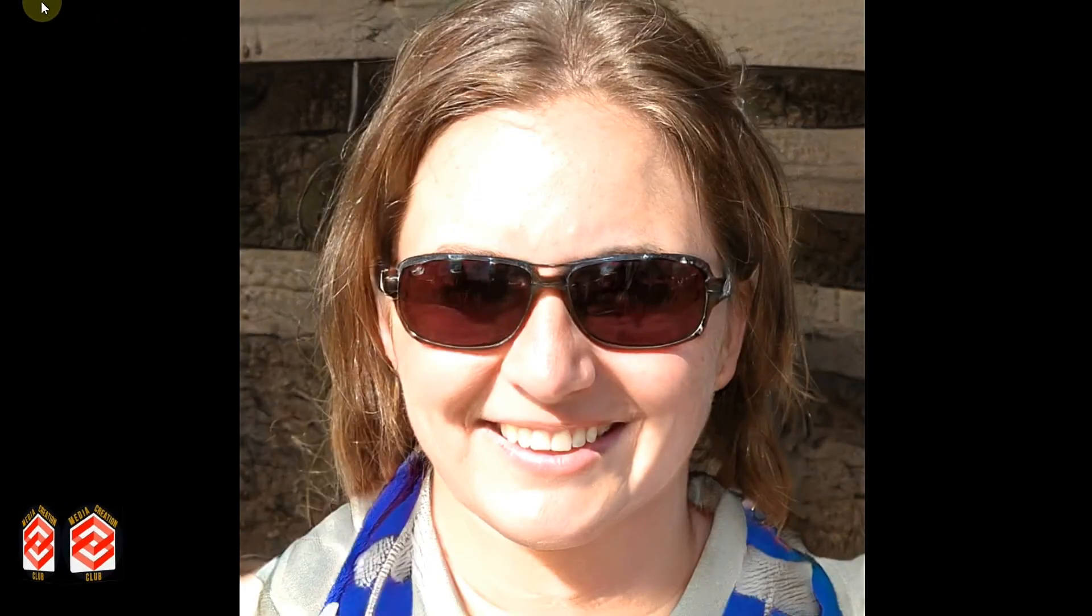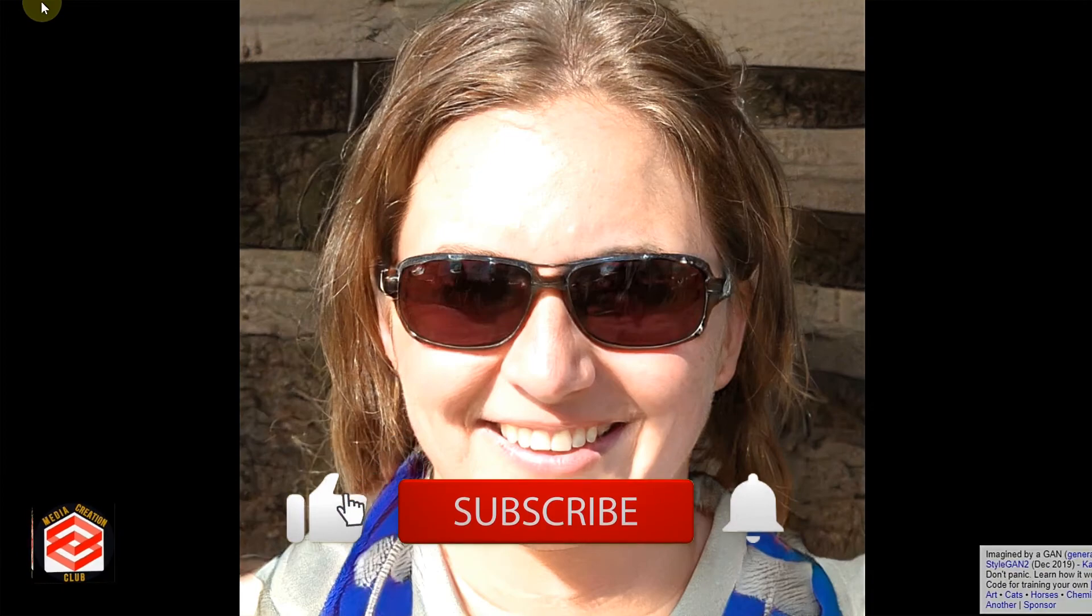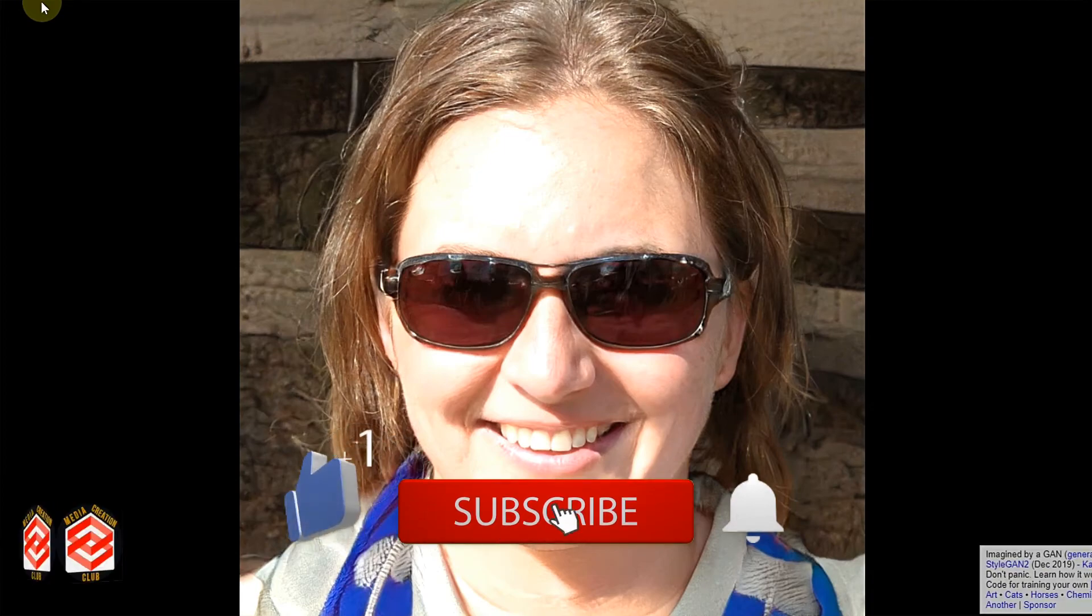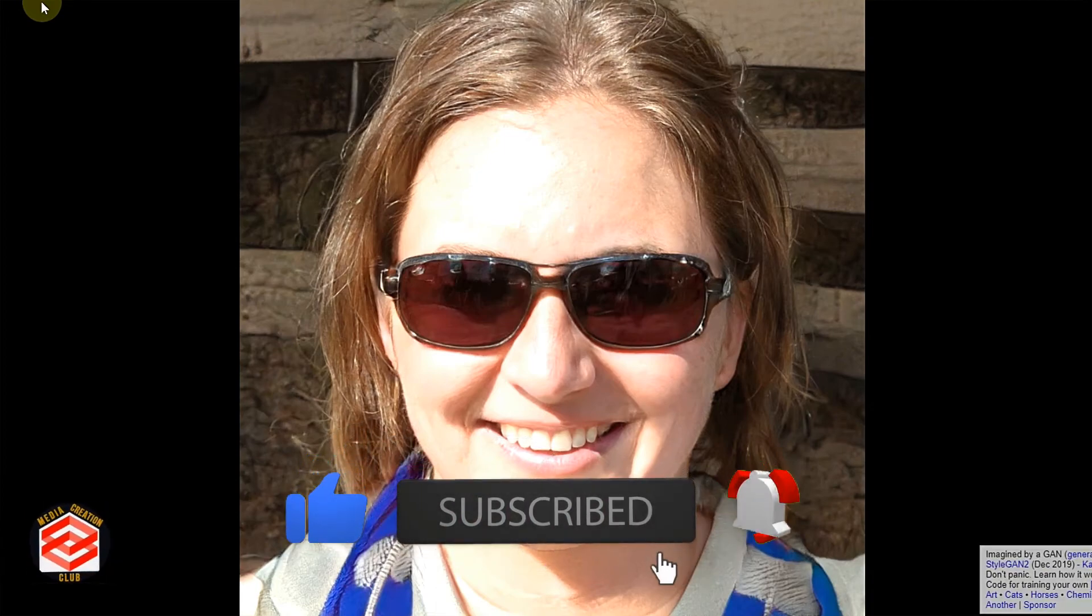Hope this video is going to be helpful for you. If you like this video, don't forget thumbs up. Please subscribe to my channel, press the bell icon for new updates. See you in the next video, thank you.